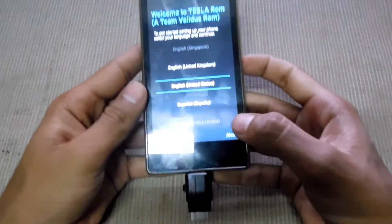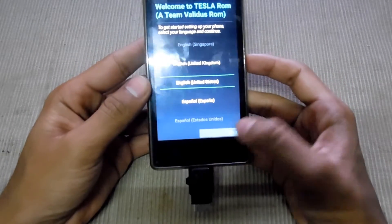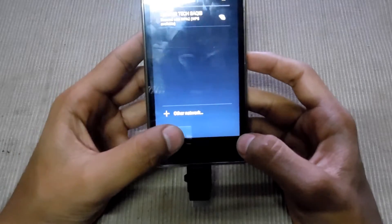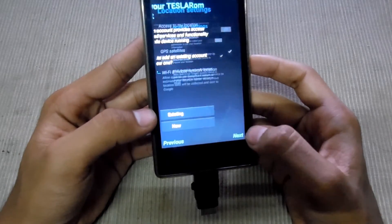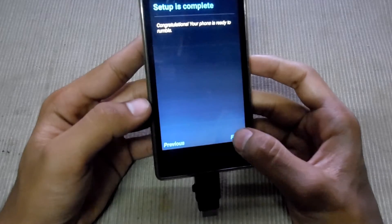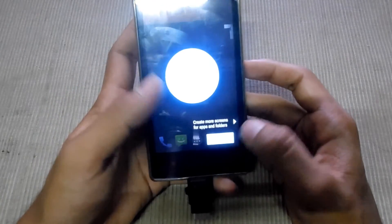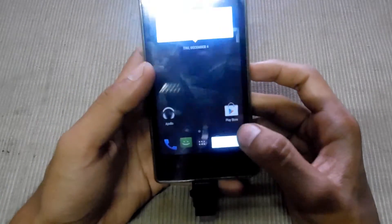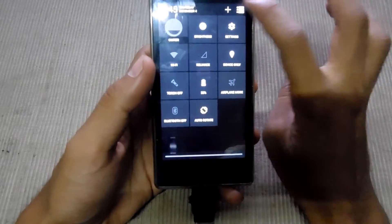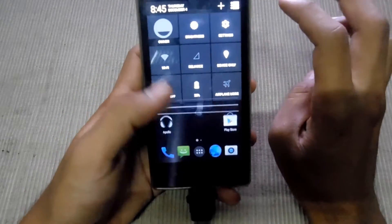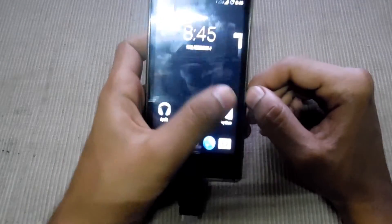The setup screen is gone, hit next. So now the ROM is finally opening up, let me show the key features.